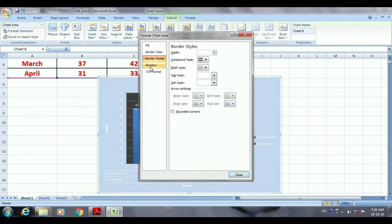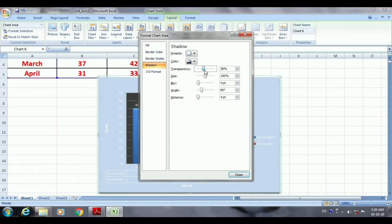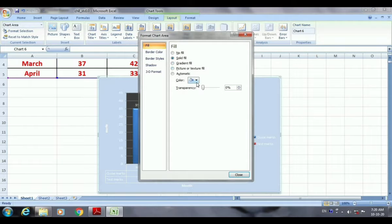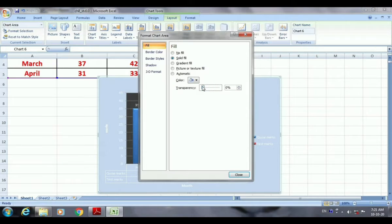If you want to change the border style, all border-relevant options are there. Then there is shadow and the transparency effect. If you select transparency, the color becomes transparent and you can see your background screen through it. If you decrease the transparency, instead of the background you see your fill color. That is the transparency option and this is the use of Format Selection.